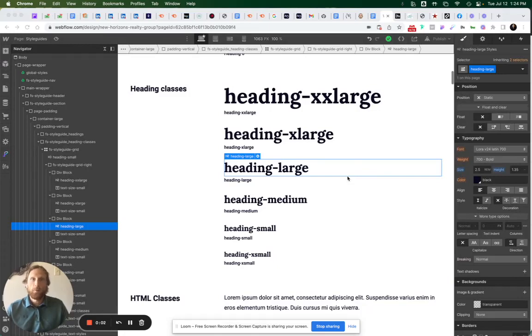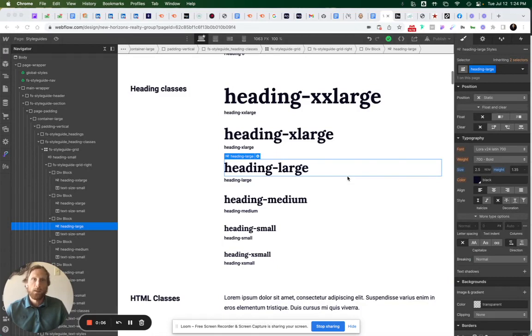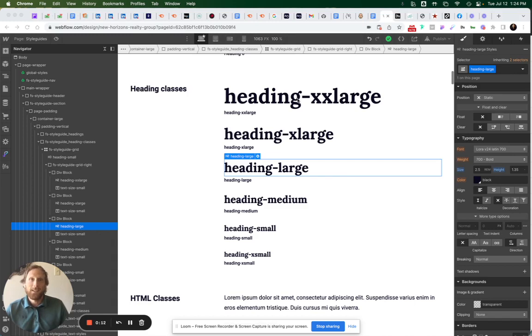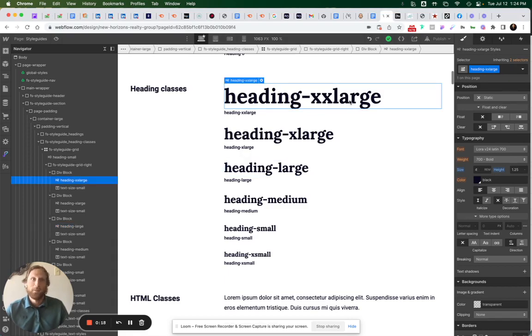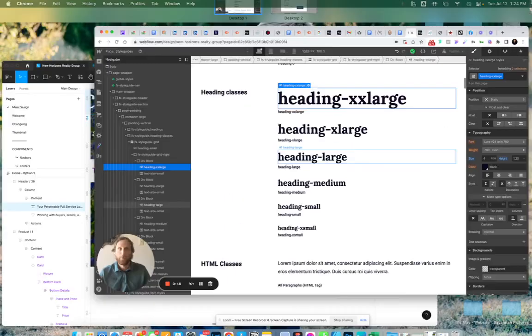I've got a quick tip for you. I'm setting up my style guide in Webflow for my new client build. One of the things I'm doing is making sure that my heading class sizes are equal to the heading class sizes inside of my Figma file that I built this in.